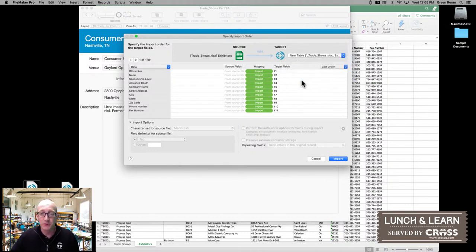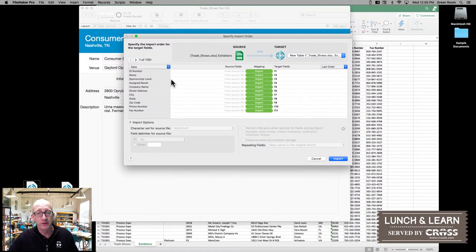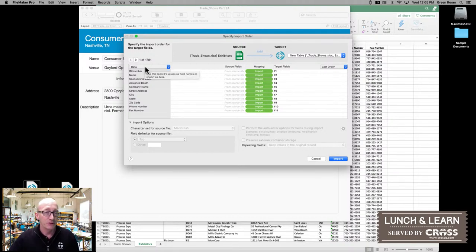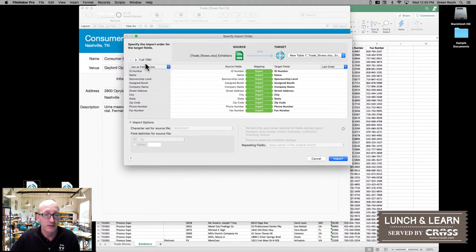When I do that, you'll notice that the target fields now become just a random F1 through whatever number of columns I have in my source. FileMaker has made it very easy — over here on the right-hand side, we're able to say that the first row in our spreadsheet is not data; we want to use those as our field names because those are our columns. We can go ahead and select that, and now our target fields are going to inherit those same names.